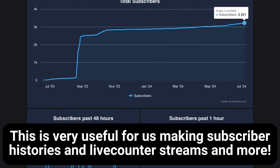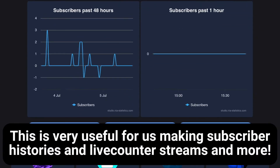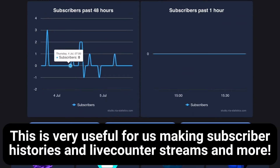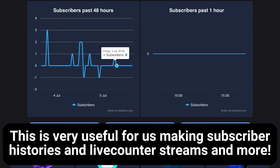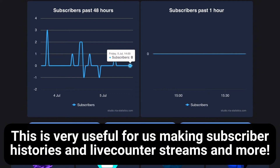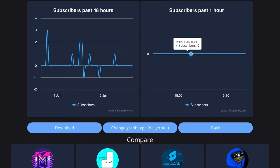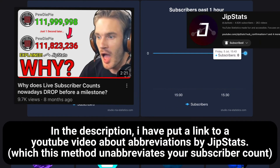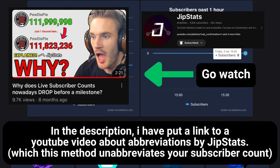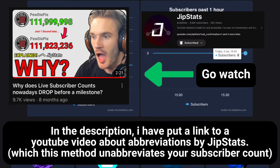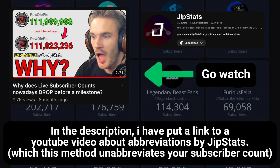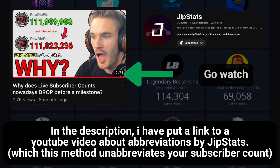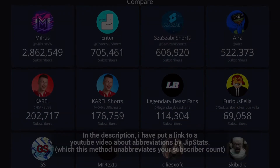This is very useful for making subscriber histories and live counter streams, and more. In the description, I have put a link to a YouTube video about abbreviations by GIFSTEP, which this method unabbreviates your subscriber count.